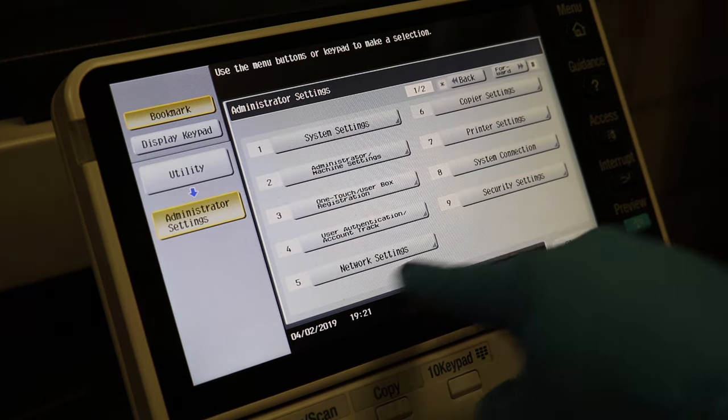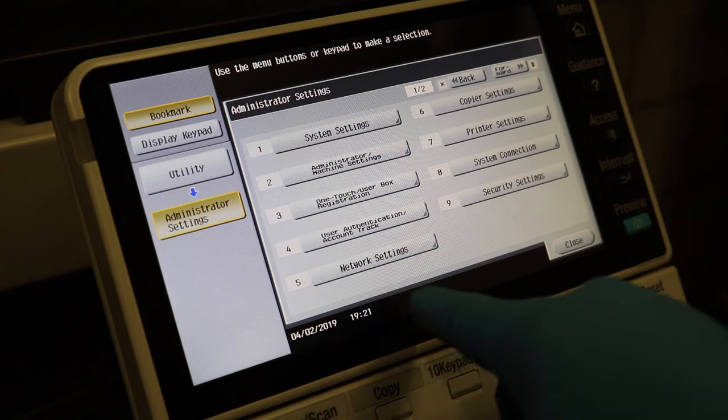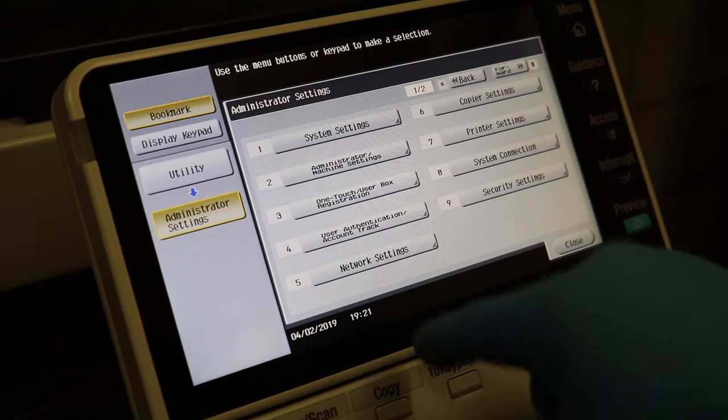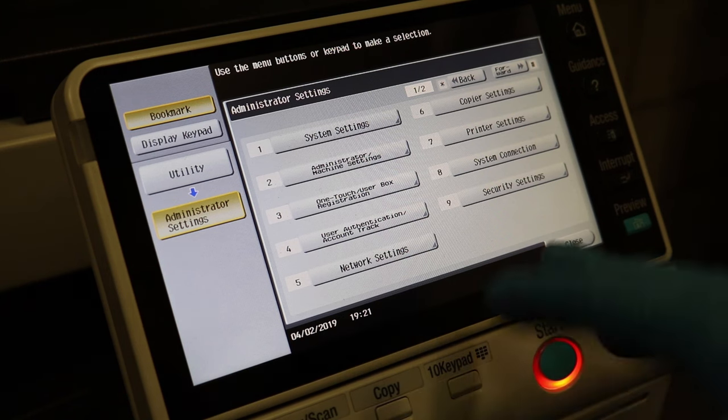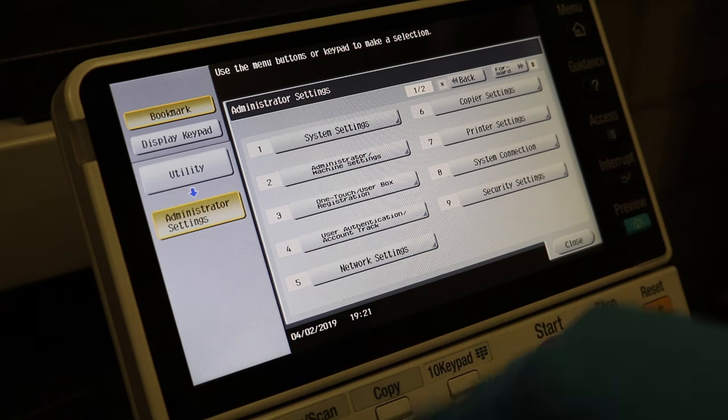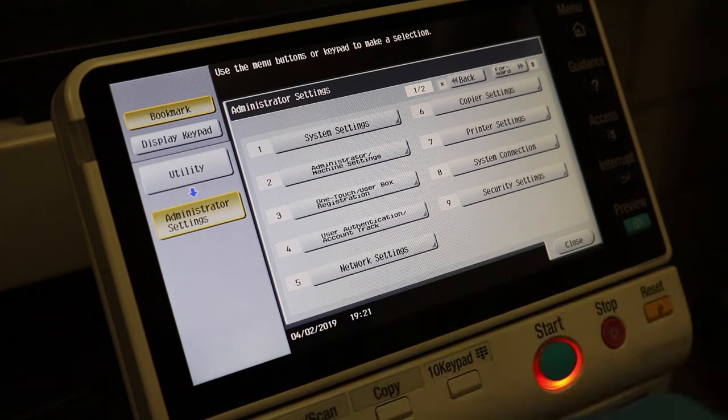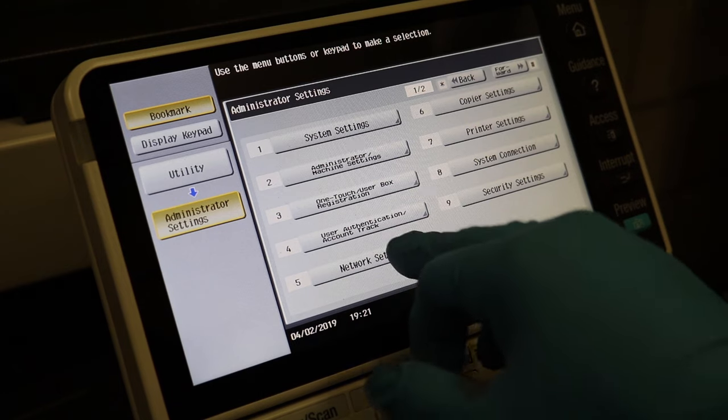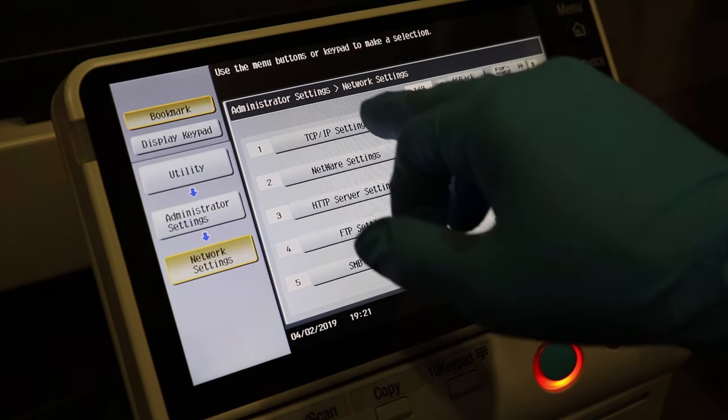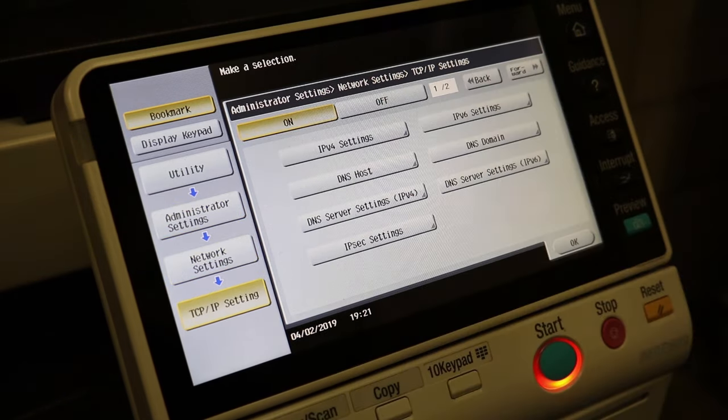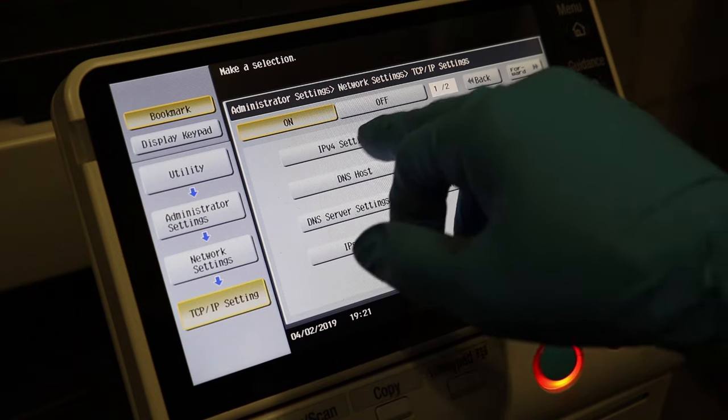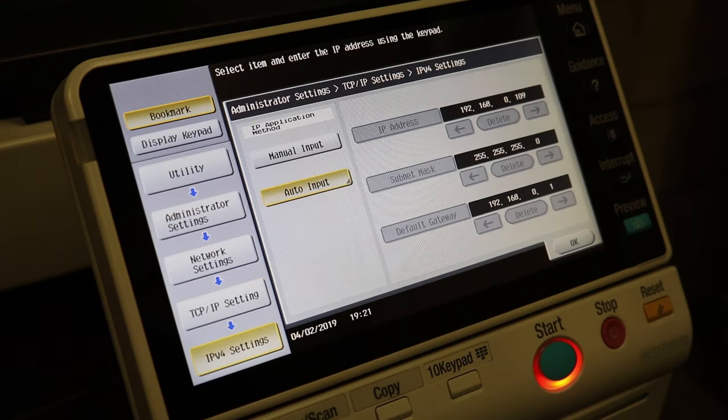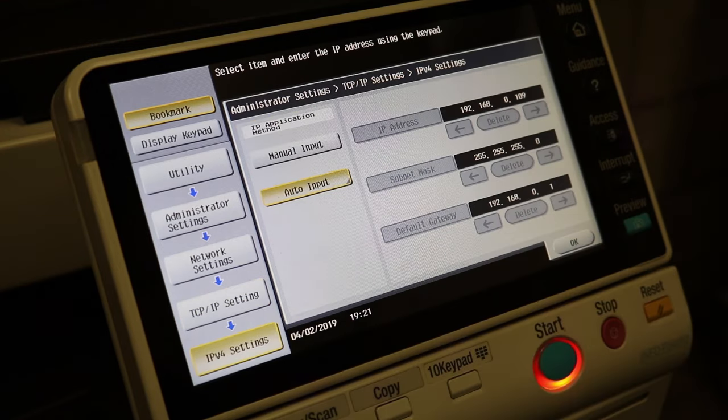And you should see a network settings tab at the bottom. I believe that pops up a lot quicker if you're connected. It may take some time if you're not connected. So just go ahead and hit network settings and then the start here is TCP IP IPv4.